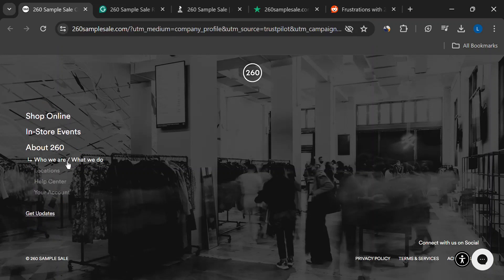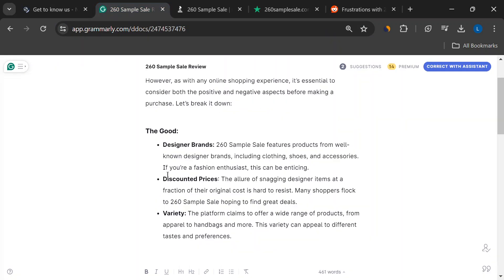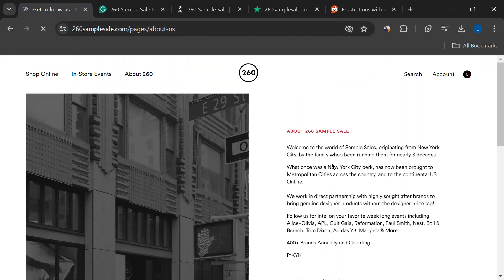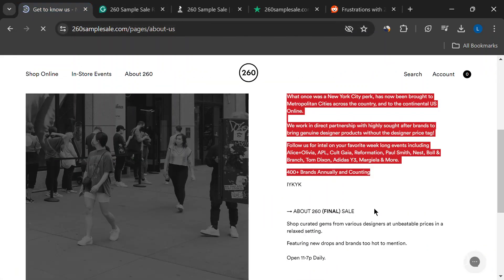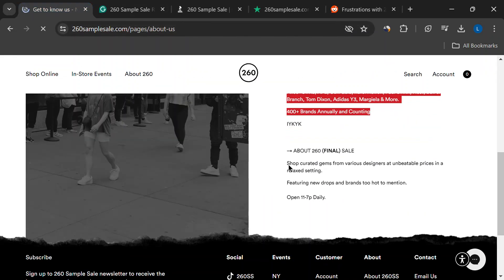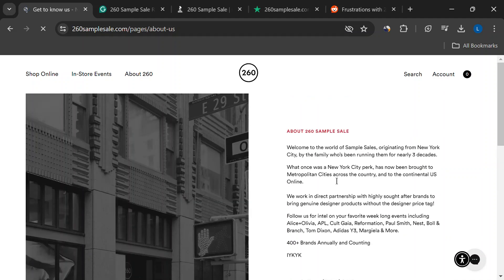First up, the good news. 260 sample sale boasts big names. Designer clothing, shoes, accessories, the whole shebang. If you love luxury brands but hate luxury prices, this might sound pretty sweet. Plus, who can resist a good discount?